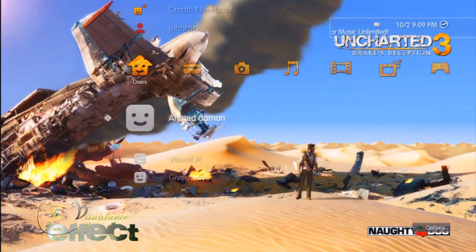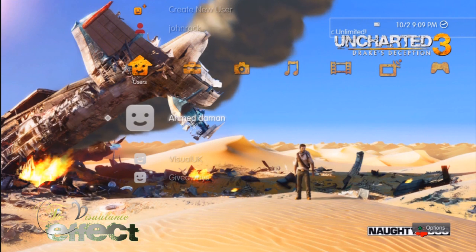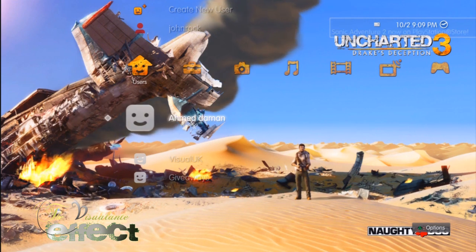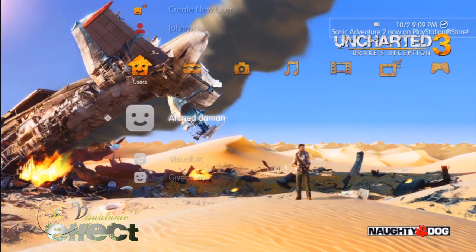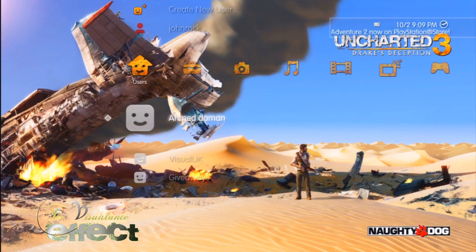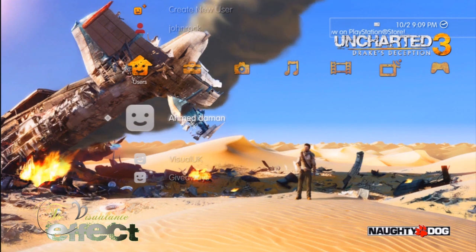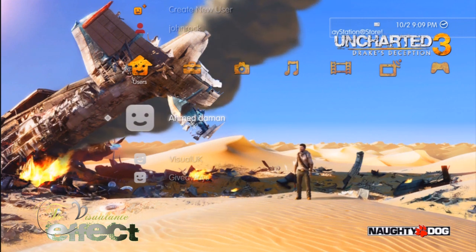What's up ladies and gentlemen, I'm Vigilante watching the Vigilante Effect, and today I'm going to give you a very quick tutorial on how to check the status of the memory of your PS3.